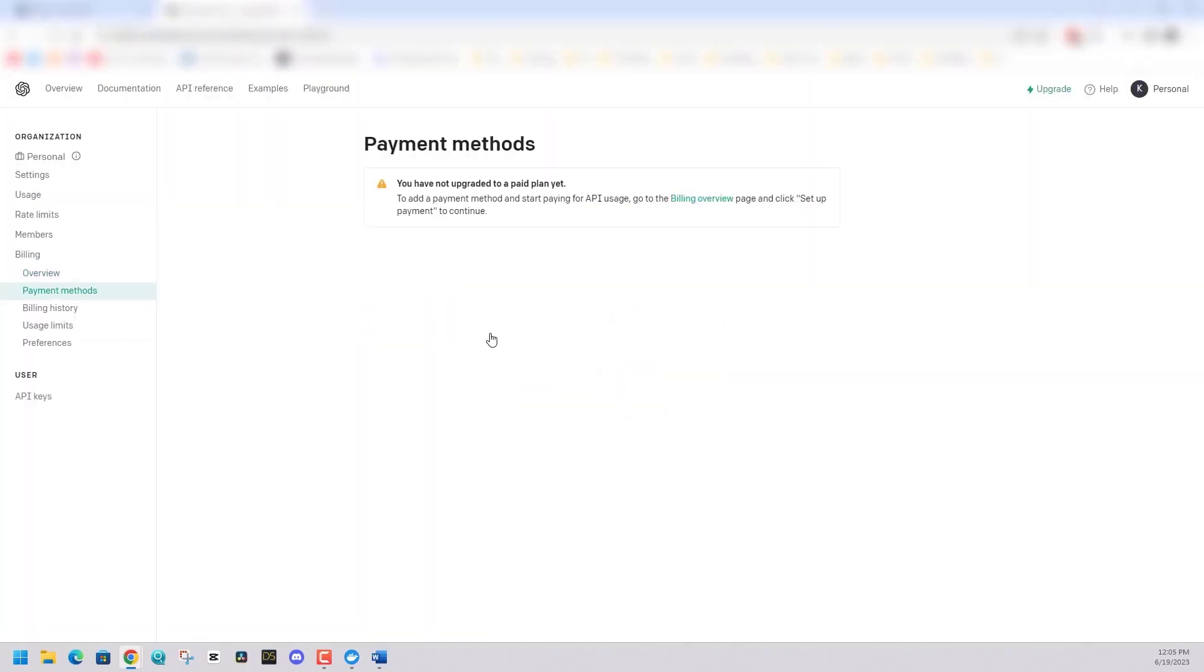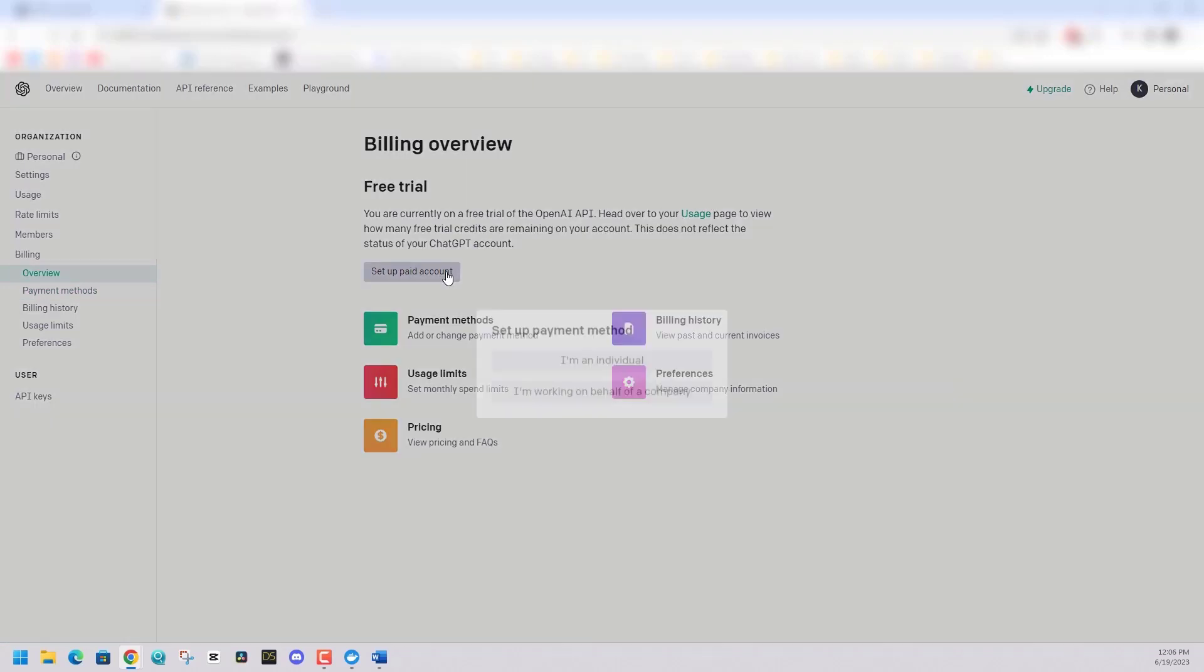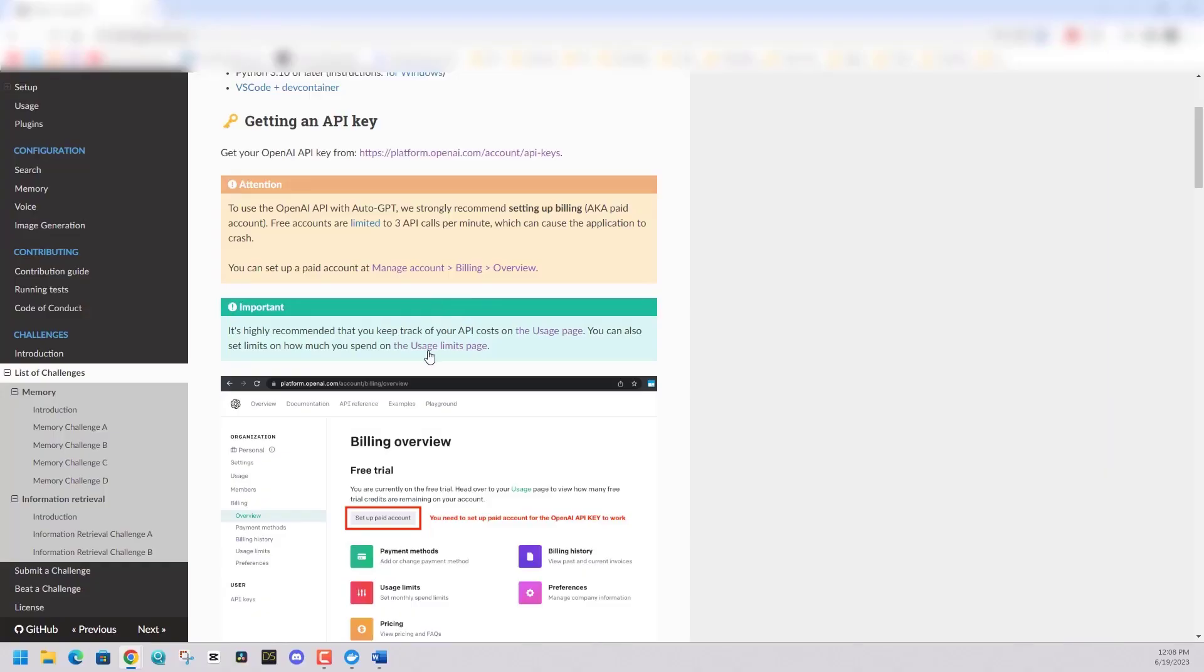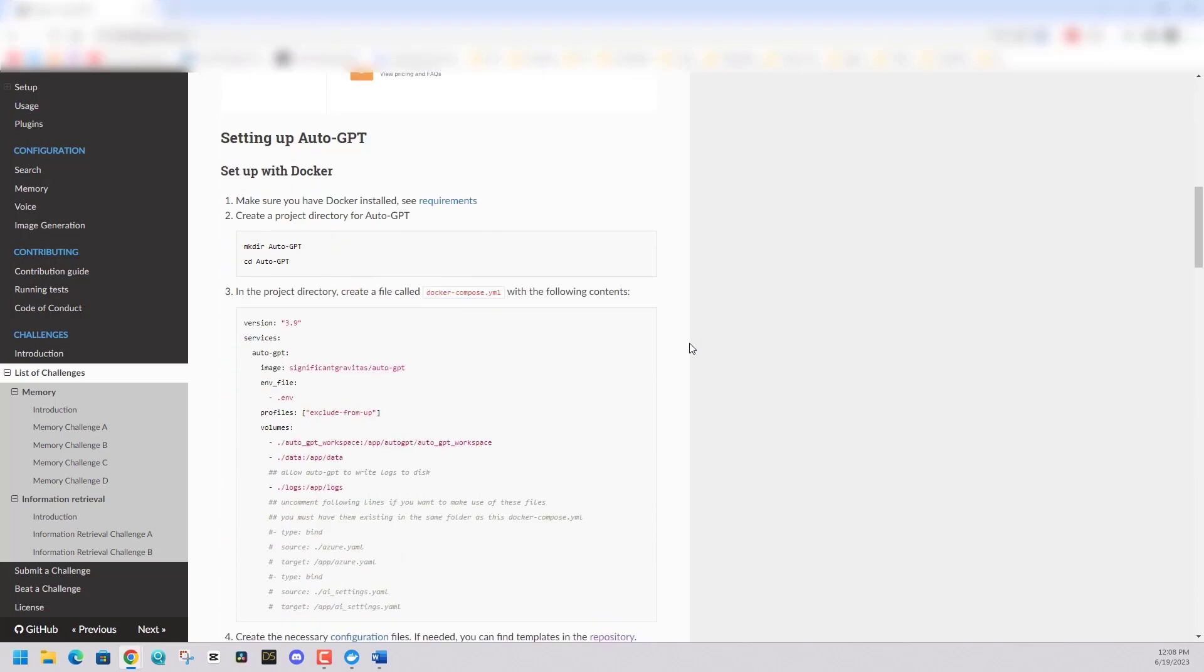In my settings again, I'm going to have to add my credit card now. Just say set up paid account. I'm going to say individual, put in my information and go from there. So I have an API key. I have a paid account now. At this point, I am good to set up AutoGPT with Docker.